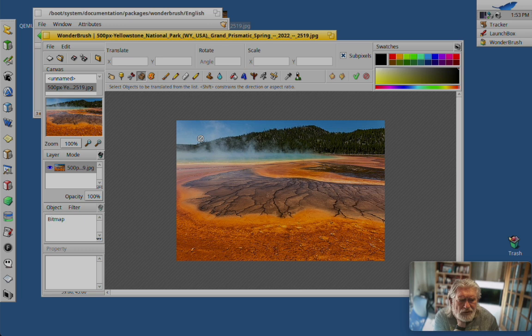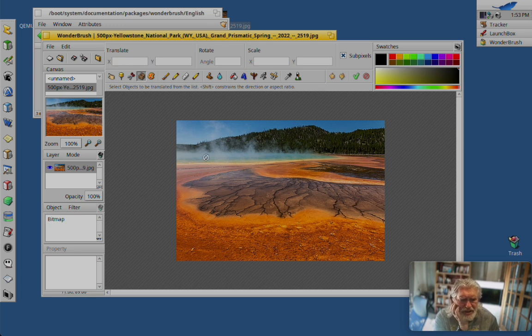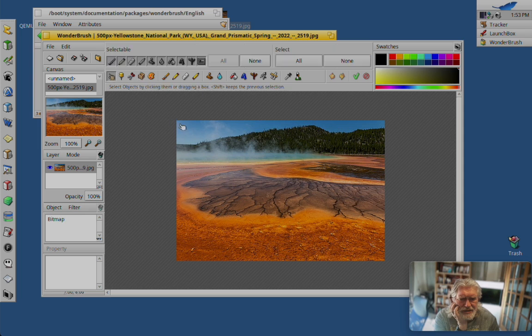All I'm asking is that I grab a piece of my picture and drag it somewhere else. All right, let's see. What does this do? Selectable.